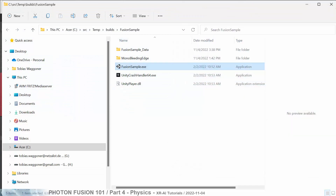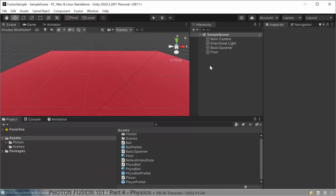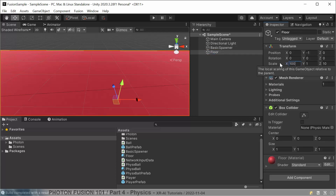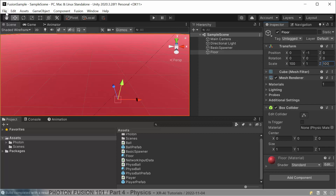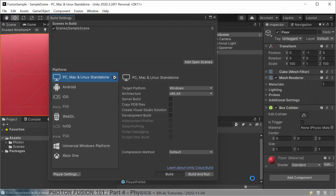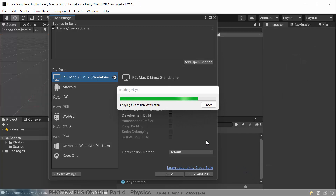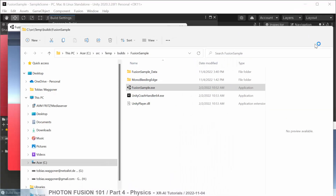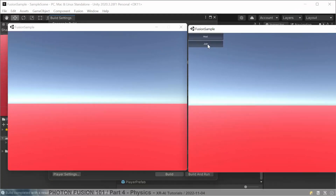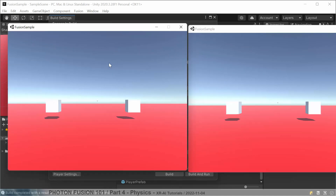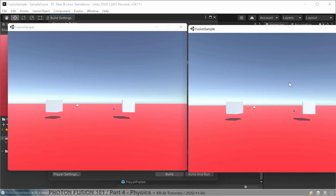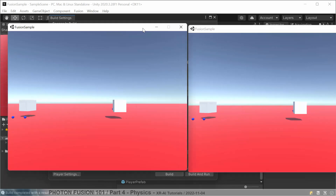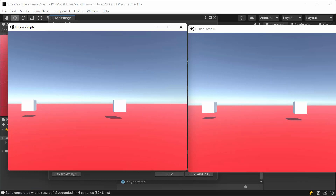To make it easier to see, we increase the floor size to 100 by 100, rebuild, and start two instances again. With the bigger floor, we can clearly see the physics balls rolling and bouncing. It's working — the physics-controlled, client-predicted balls are running nicely, and we can move on to the next section.